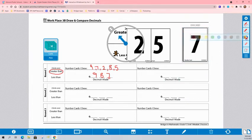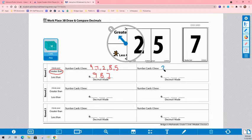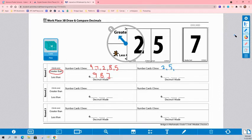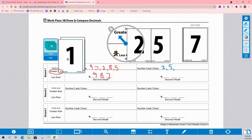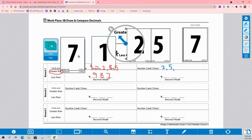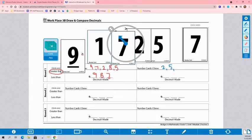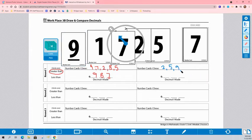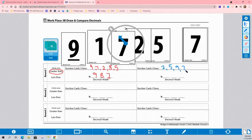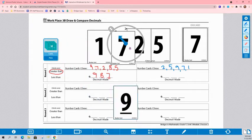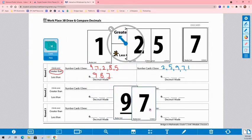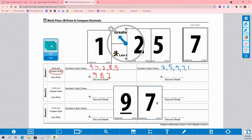And so player 2, I'm going to change colors, is going to start with the 2 cards I had left over. So that might be part of your strategy. So they're going to start with a 2 and a 5. And then they're going to draw 3 more cards. So they had a 2, 5, 9, 7, and a 1. I'm going to follow the same strategy to make the biggest decimal possible. Let me cut ahead in our game just a little bit.